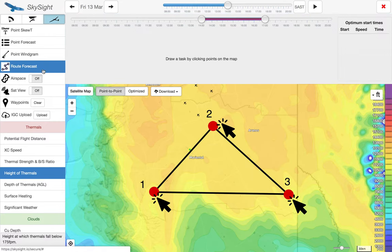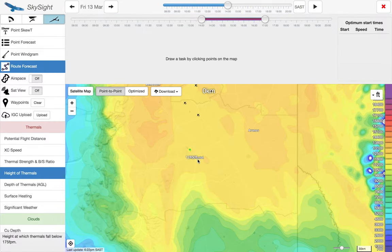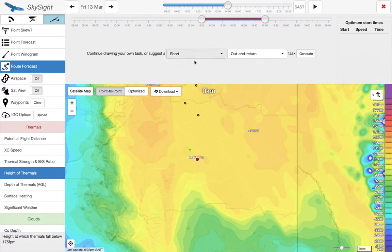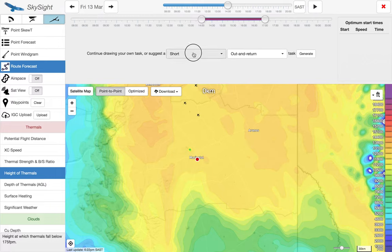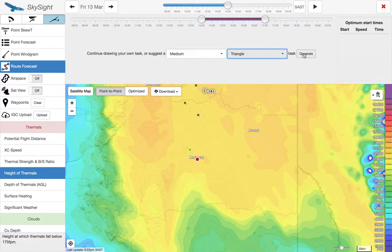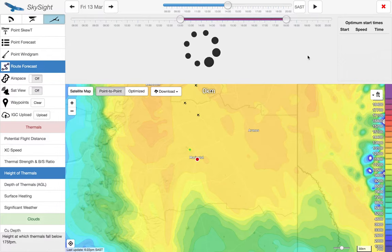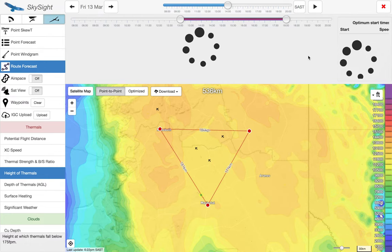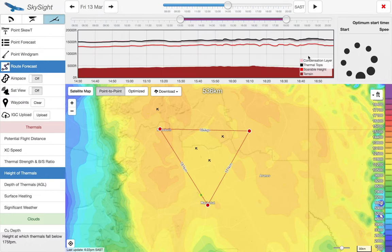First we click route forecast and choose our starting location — we're going to choose Mariental. We then get the choice to draw our own task by clicking turn points, or ask it to suggest a task for us. We're going to ask it to suggest a medium triangle task. Larger tasks are available but can take quite some time to compute. After a moment, it's suggested a 500k task for us.